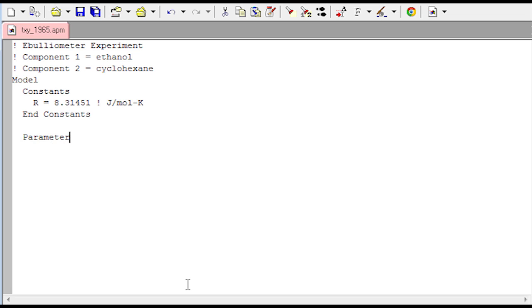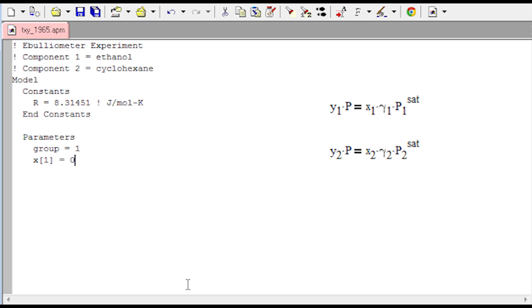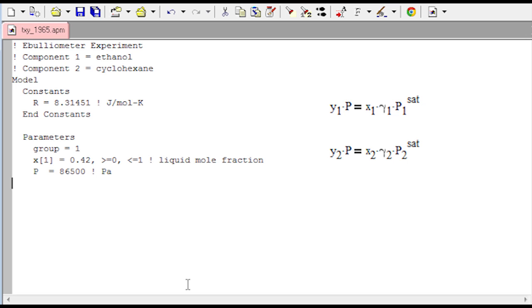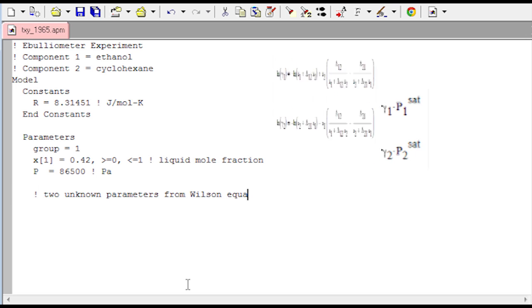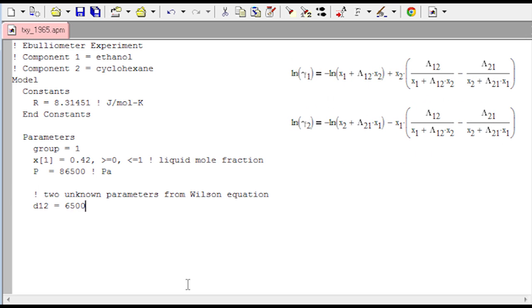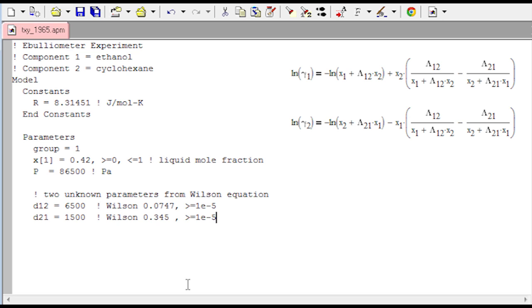I have some parameters as well, things that are going to be fixed inputs or specified. I've identified just a group to segregate some of the data. X1 is going to be my liquid mole fraction composition. And there you can see the terms in what's called a teenage law for predicting the relationship between vapor and liquid mole fractions. And then we also have two unknown parameters from the Wilson equation. I've named those D12 and D21 just to give some initial values just to start. No constraints there, just initial values that we want to start with.